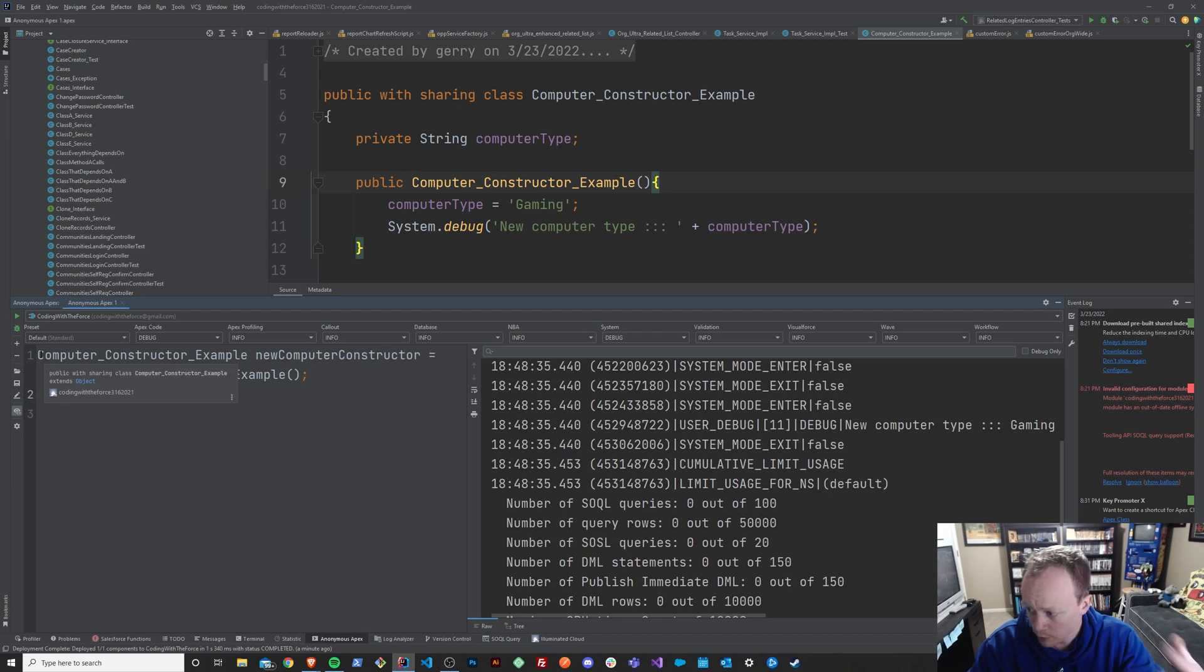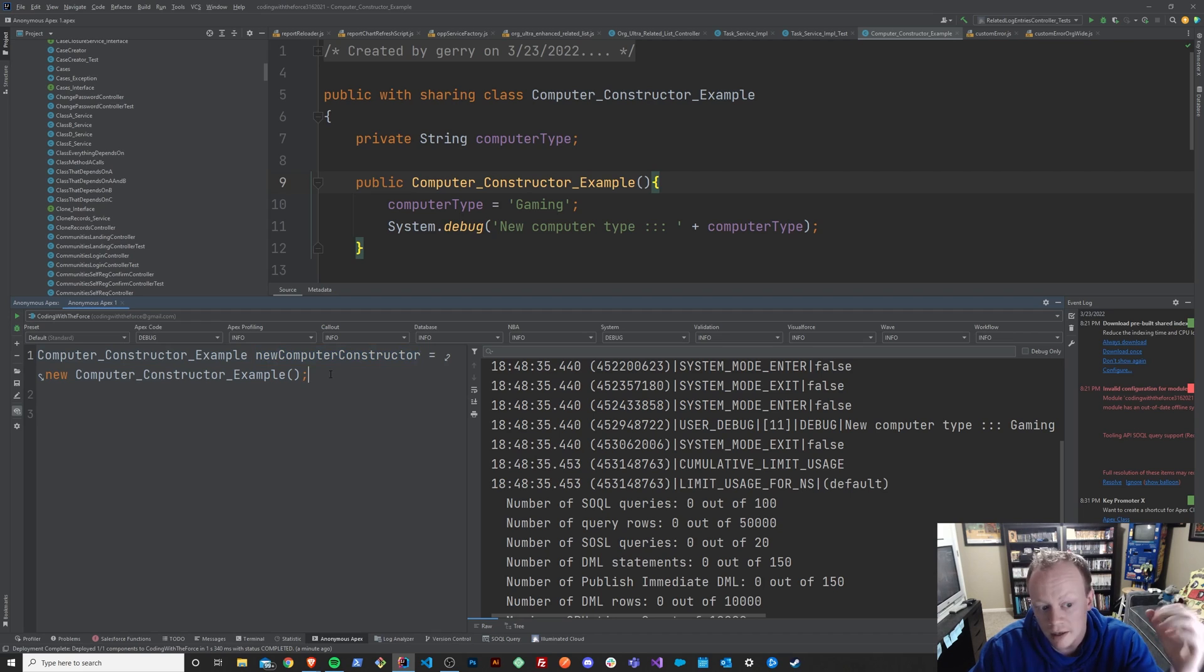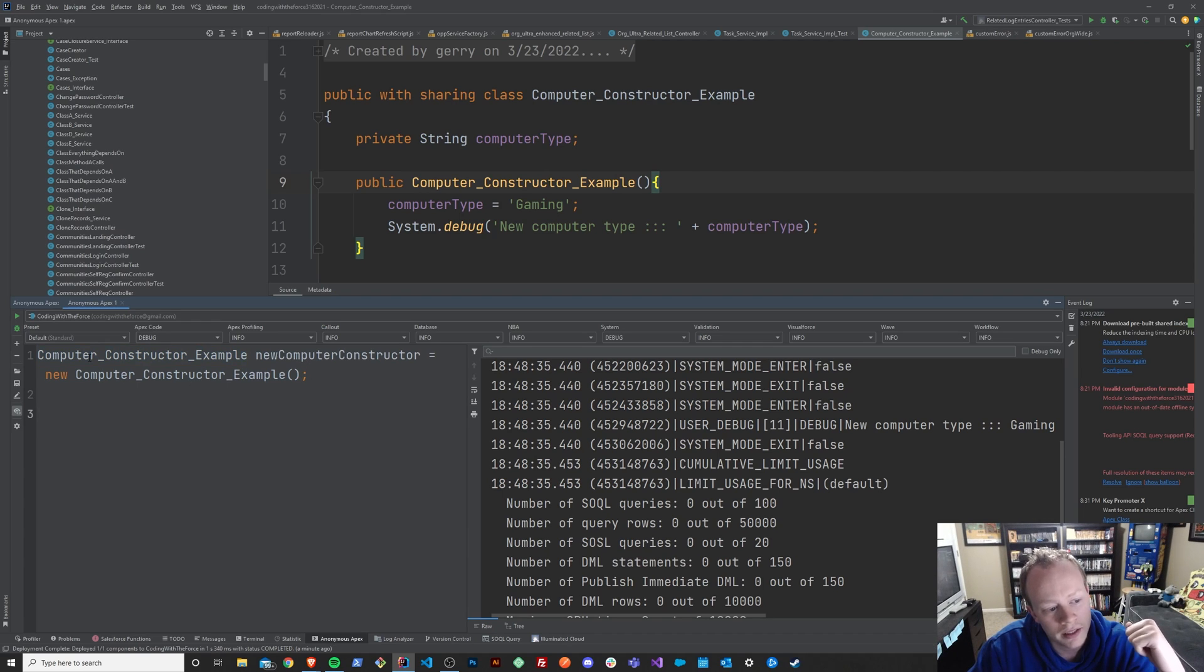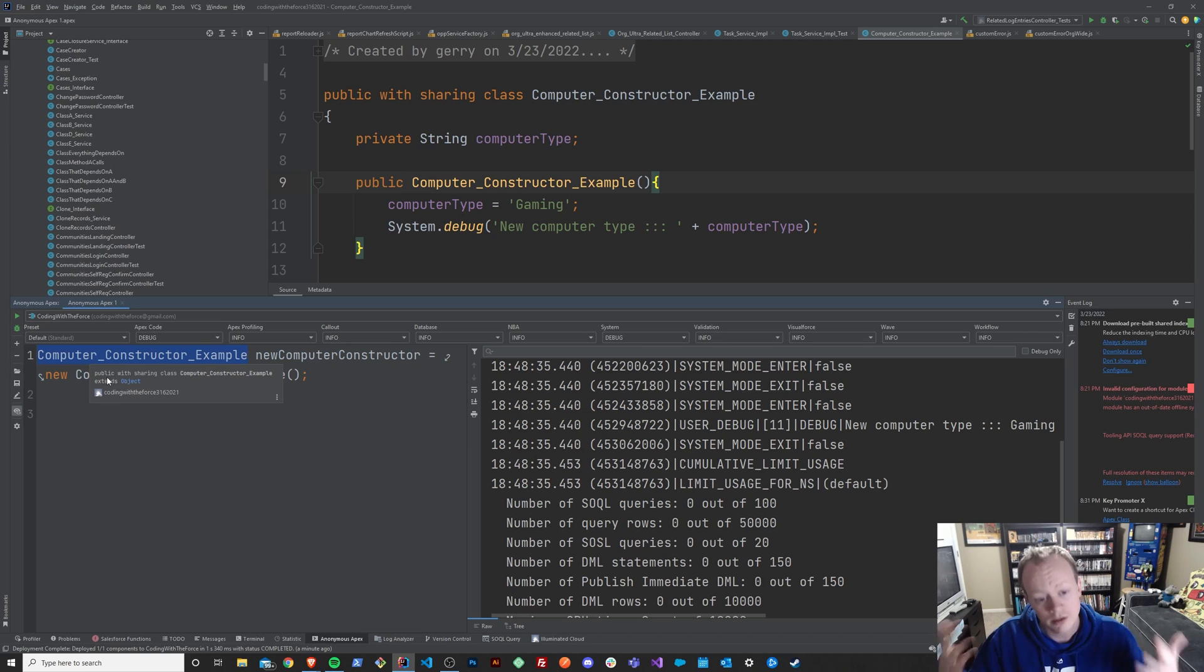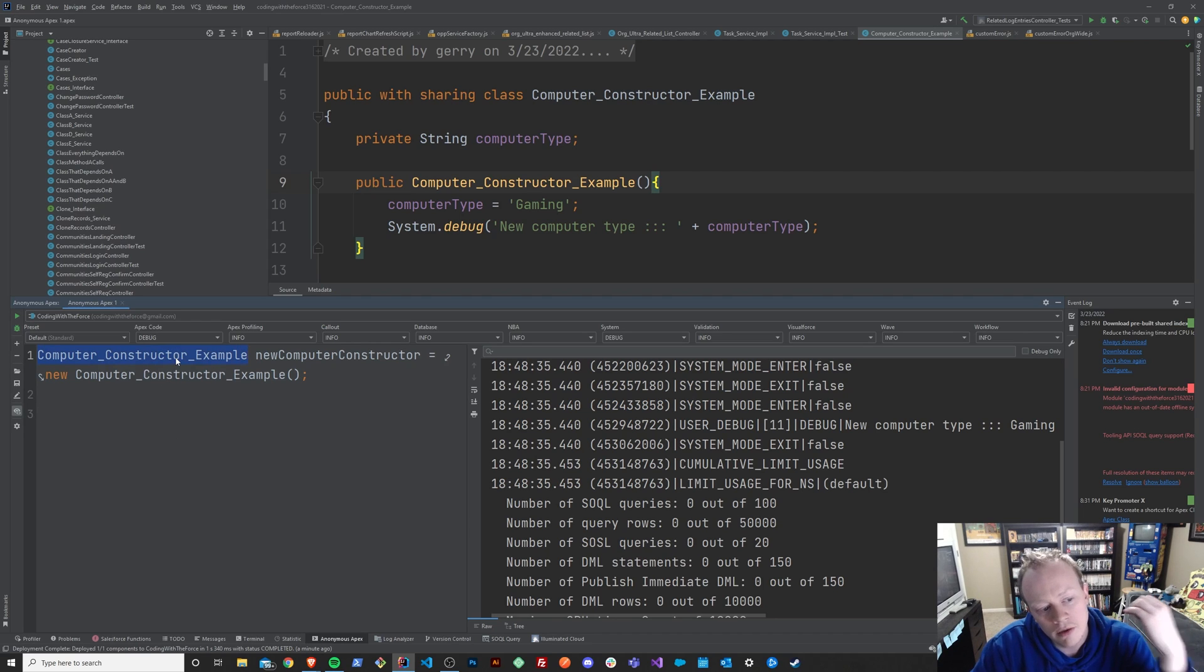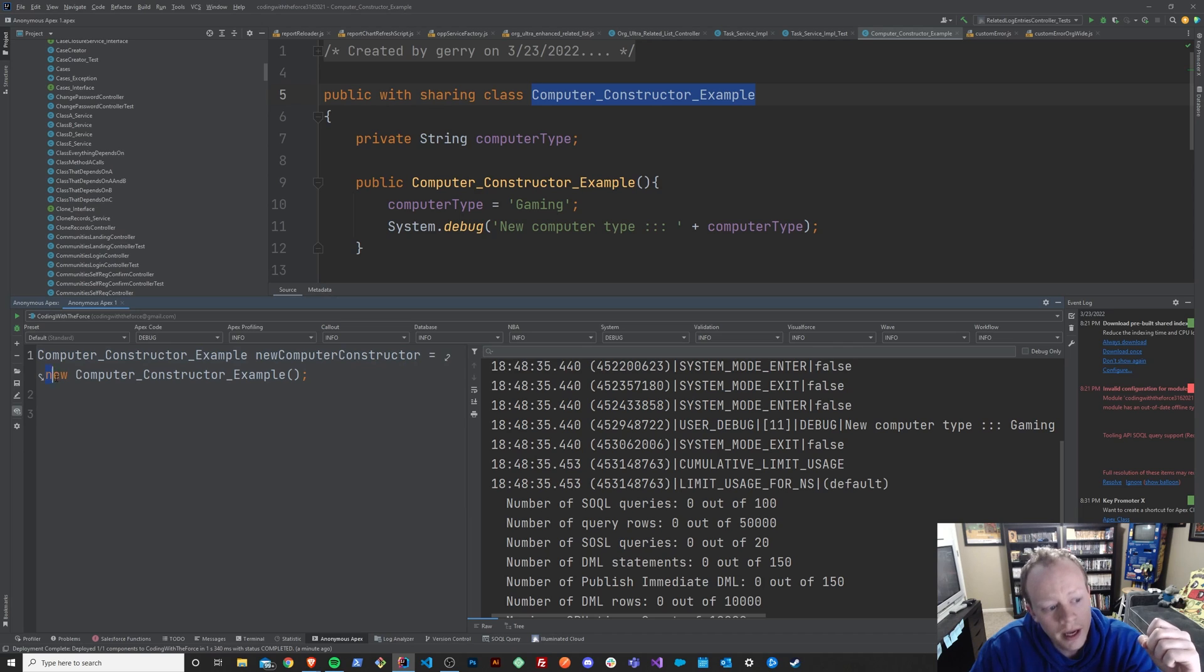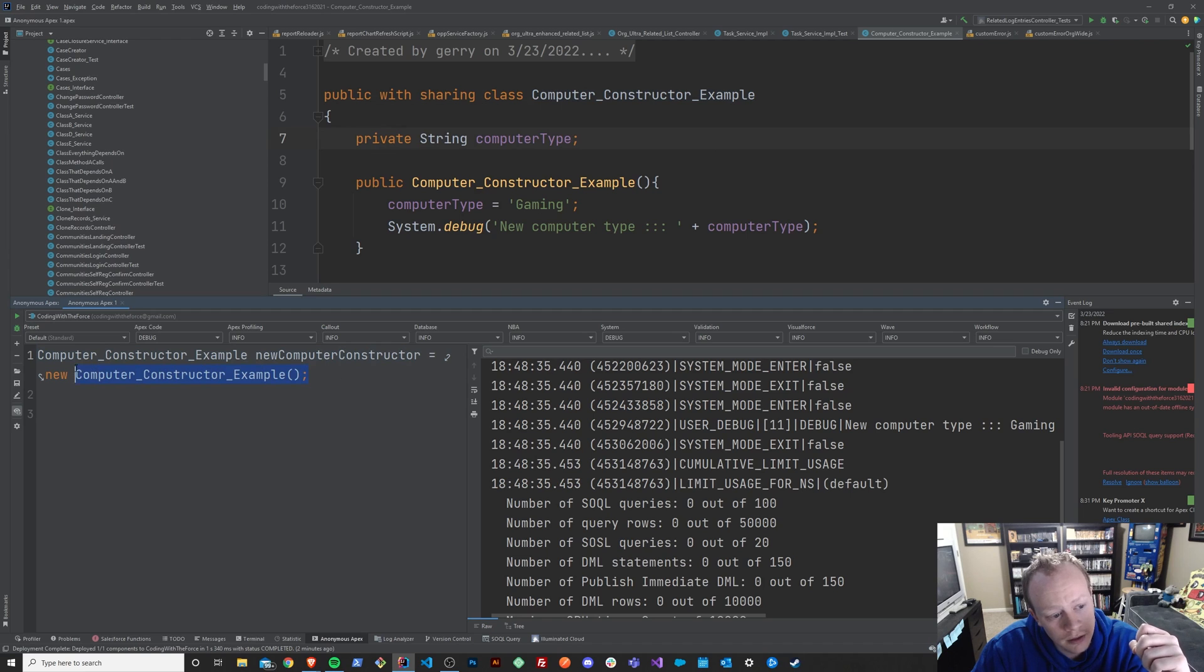So, remember when we went back in the episode where we talked about variables and variable types and naming and all that kind of stuff? If you haven't watched it, head back there and check it out so this is less confusing. But essentially, we're saying we want to create a variable that is of type computer constructor example. So this class has now literally become a type in our system that we can initialize or use. So now we're going to say we want to create a variable that is of type computer constructor example. And we want to name that variable new computer constructor. And we want to set it equal to a new instance of our computer constructor class. So we're basically just saying, let's make a variable and set it equal to a new instance of this class.